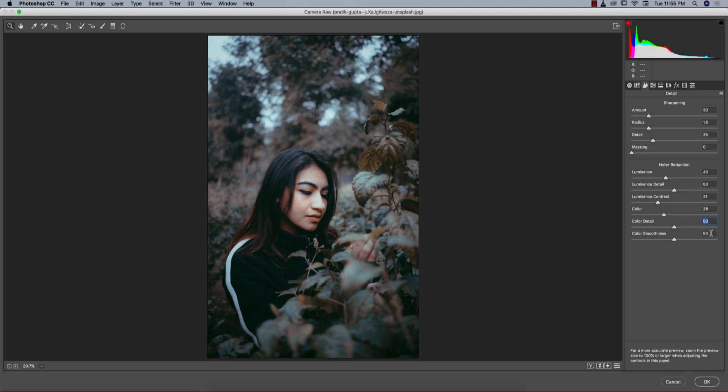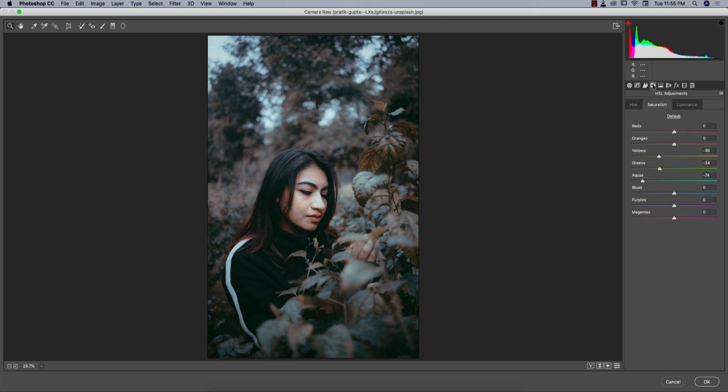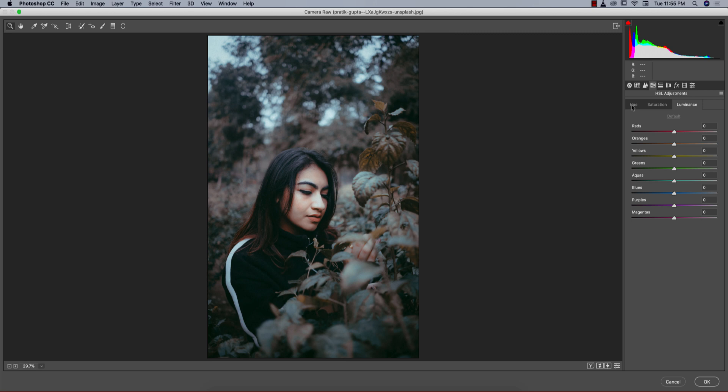The most important thing is the HSL panel: hue, saturation, and luminance. Most of the color here is green, so I made the green hue 42. That's why it looks yellowish. Aqua minus 23.